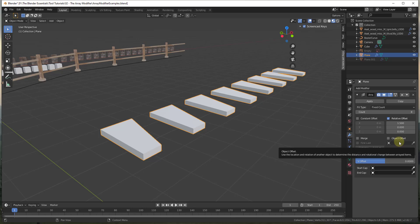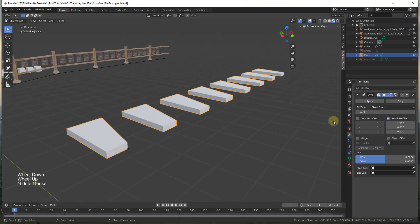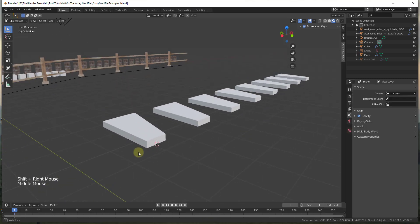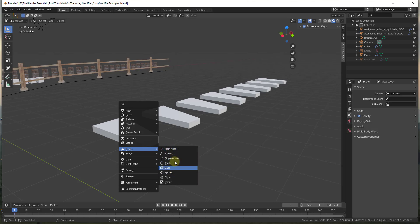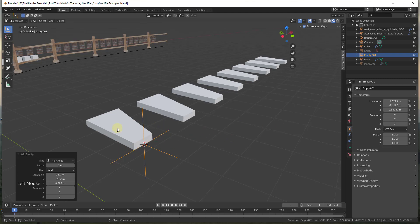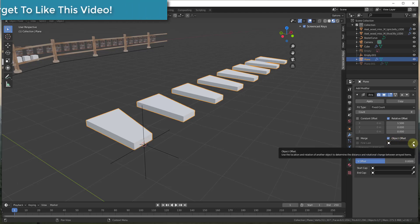It sounds tricky but it's not that complicated once you get an idea of how it works. What we're going to do is add an object — I'll do Shift+Right Click to put my 3D cursor at the base of the object, then Shift+A to add an Empty. An Empty is basically just an item that isn't geometry; it goes in your scene without affecting anything unless you link to it. I'm going to add a plain axes, which gets placed right where my cursor was. Then I'll go back to my modifier and turn on object offset, using the eyedropper to select my Empty.